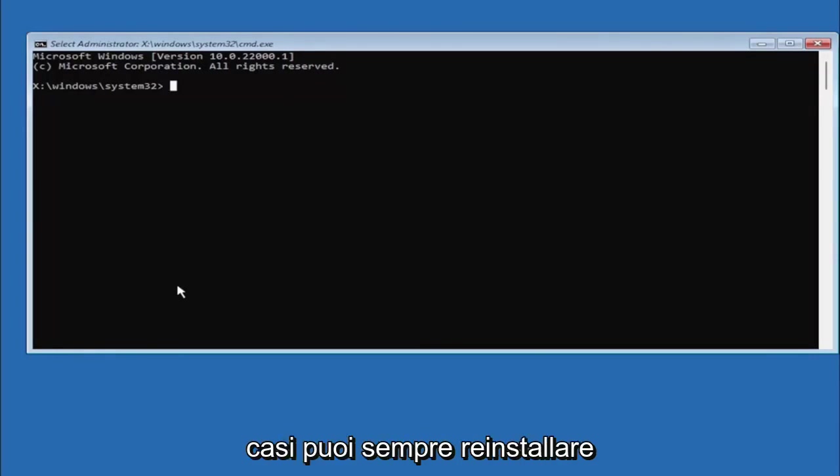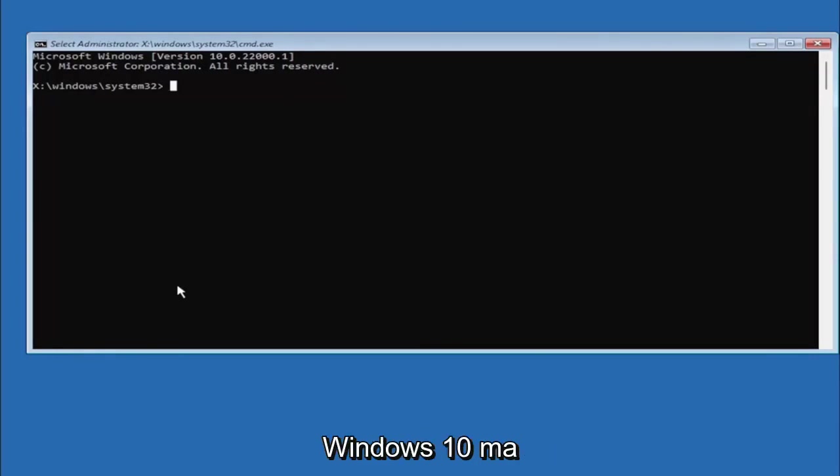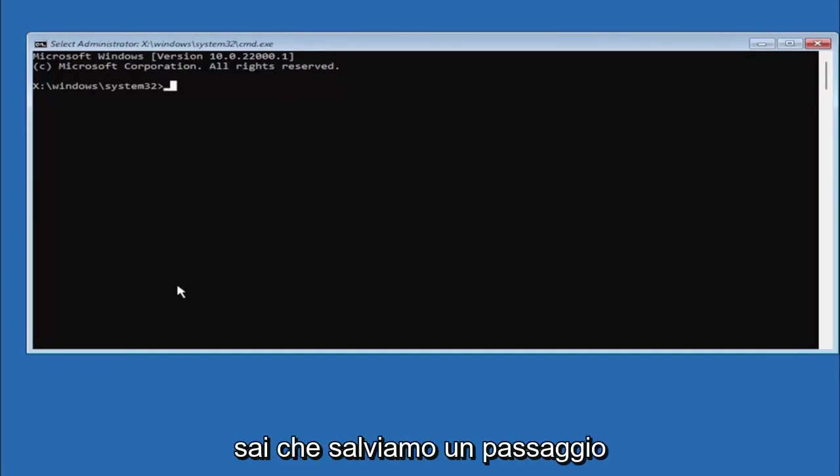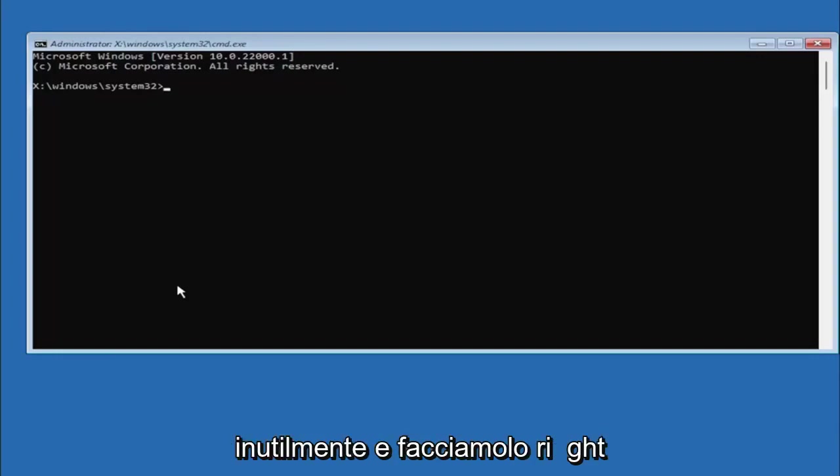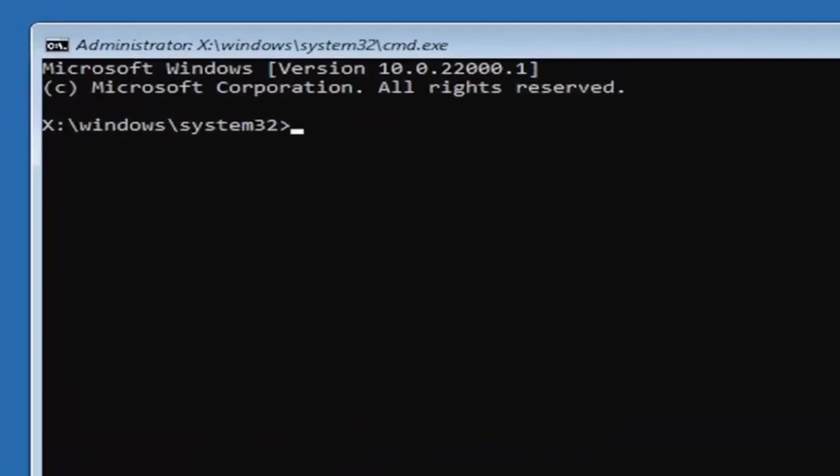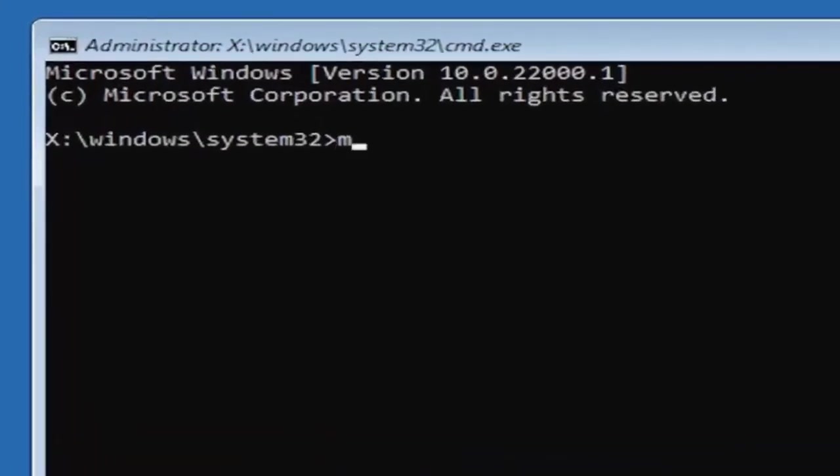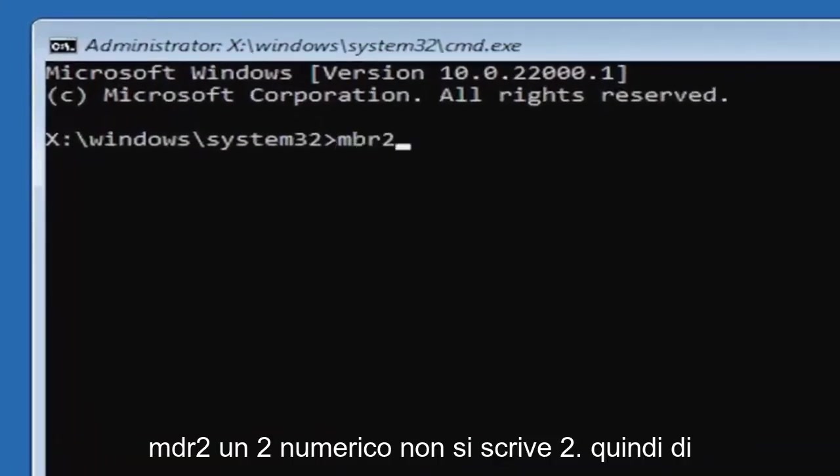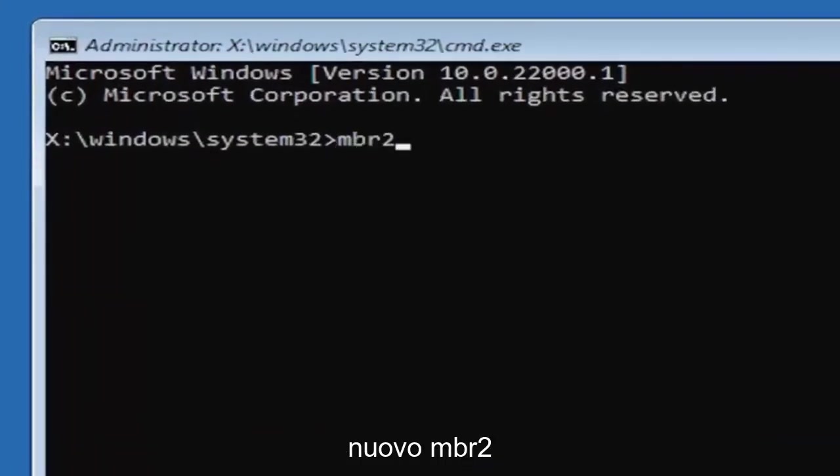Worst case scenario you can always reinstall Windows 10, but let's save a step there and just do it right the first time. We're going to type in MBR2—a numerical 2, don't spell out 2—so MBR2.